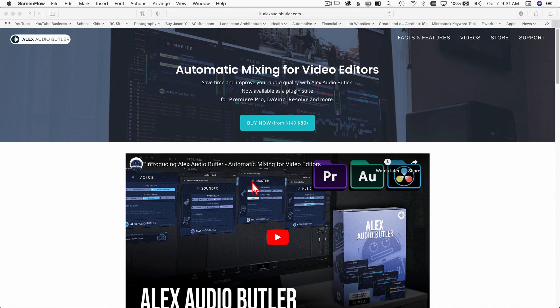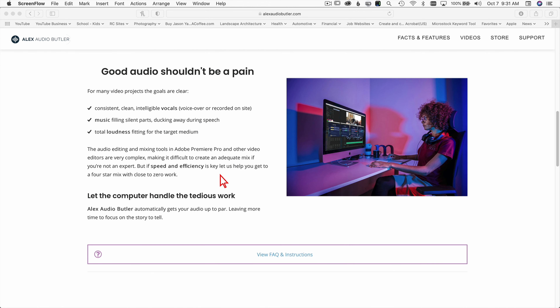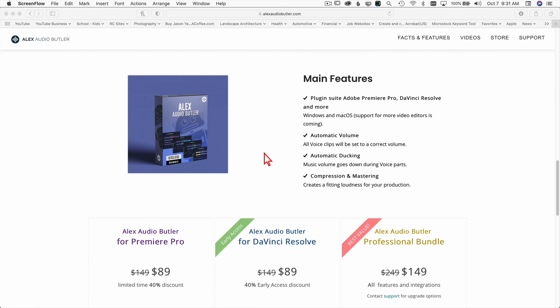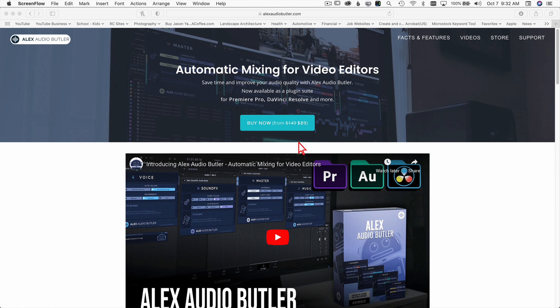Let's jump over to the computer — I want to show you their website real quick, how to get them installed, and then some examples of how the tool works. Here we are on the Alex Audio Butler website where they give you some facts and features about how the product works, a couple quick videos, and you can use it in Premiere as well as Adobe Audition and DaVinci Resolve. It gives you information about what the product does and the prices for the various packages, so if you're interested in purchasing these plugins you can do it right from their website.